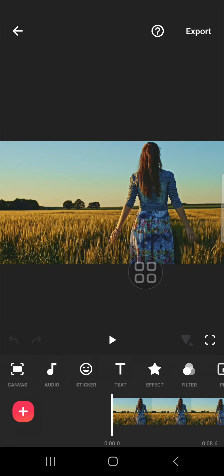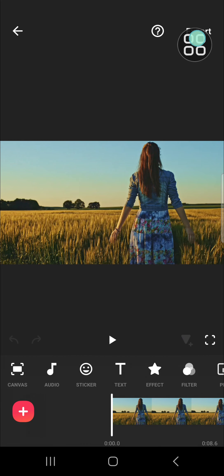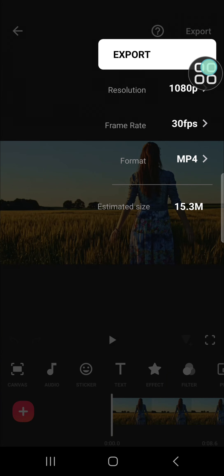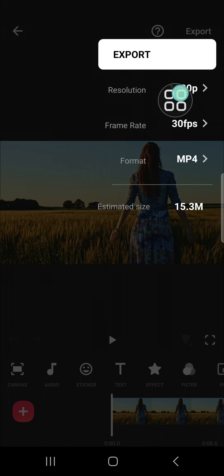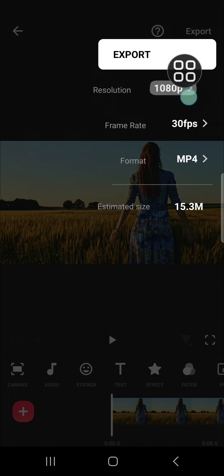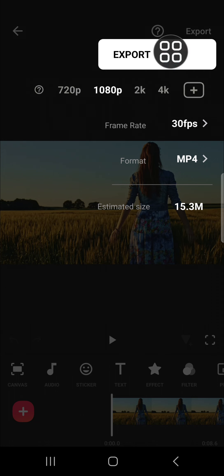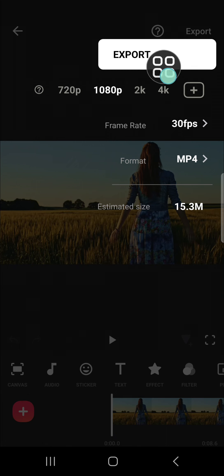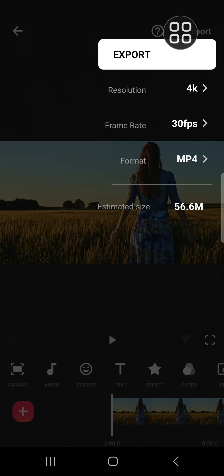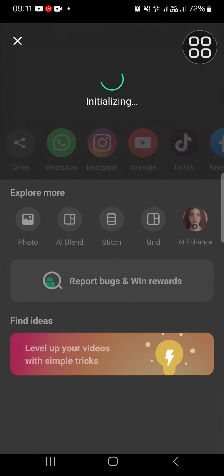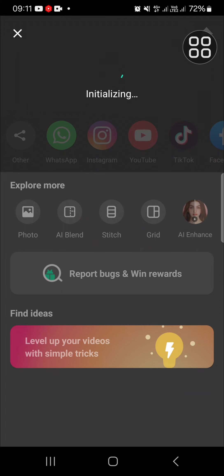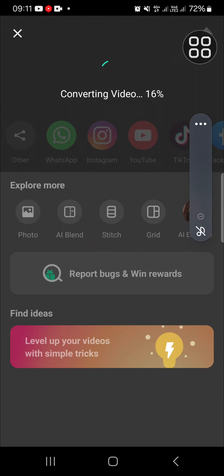If you want to do that, we just need to go to the export menu and we're going to click on the resolution. Since we want to export it in 4K quality, we can choose 4K just like that. Then you can click on export and after that the video will be exported to your device in 4K quality.